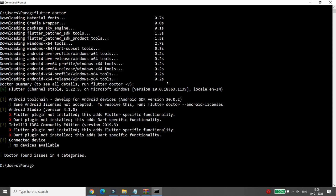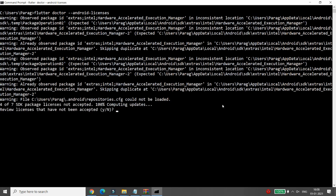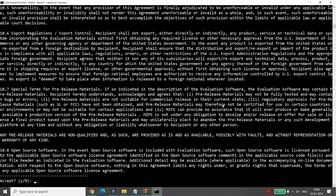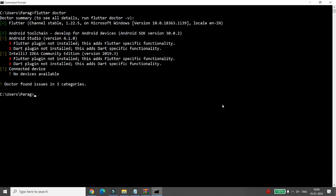Flutter doctor may report that the Android toolchain has some Android licenses not accepted. To resolve this, copy and run the command 'flutter doctor --android-licenses'. It will ask you to accept the licenses — type 'y' to accept each one. Once all licenses are accepted, run flutter doctor again. You can then see the Android Studio version; some plugins may not be installed but we won't use Android Studio for this tutorial.